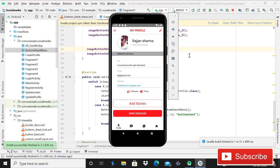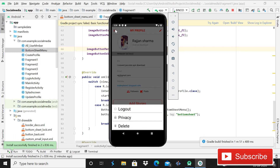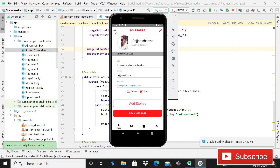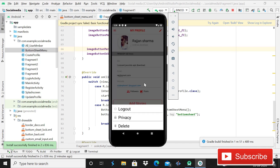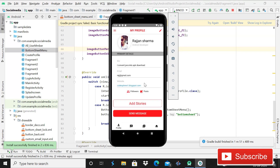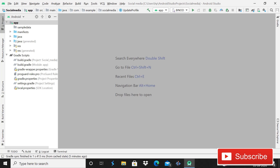Hey guys, welcome back to Code Sphere. Today in this video I will show you how you can implement this hamburger icon. When I click on it, it will show a bottom sheet with three options: logout, privacy, and delete. If I click on it again, you can see it is opening. Without wasting time, let's start.